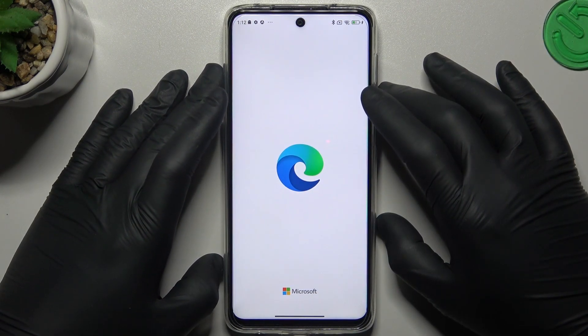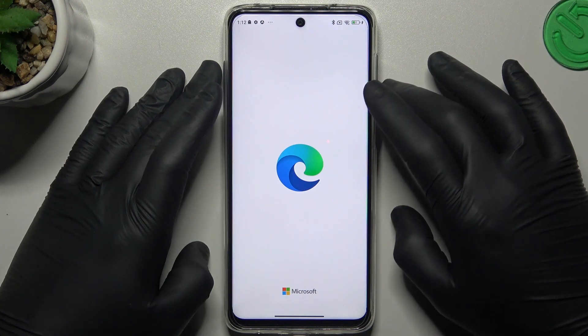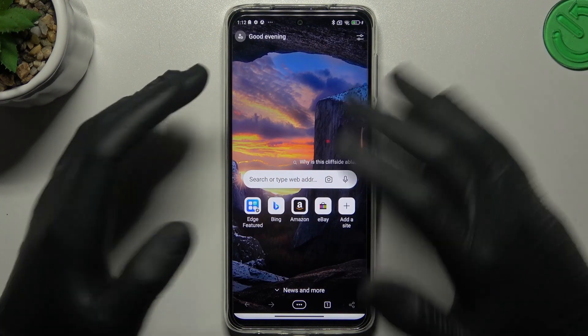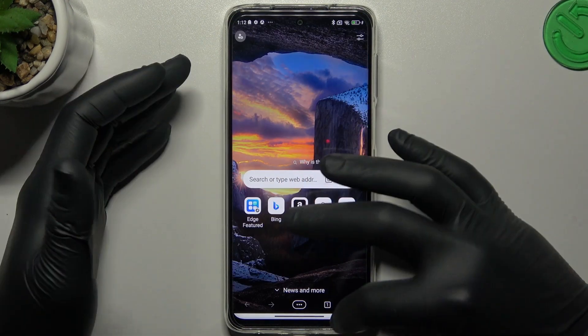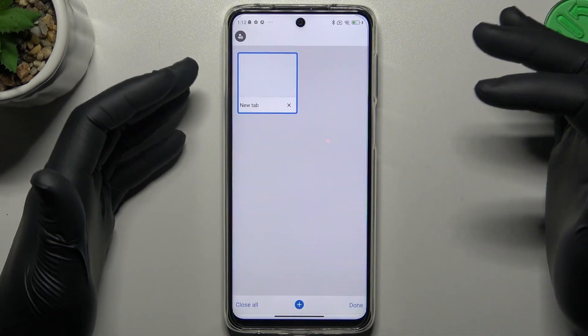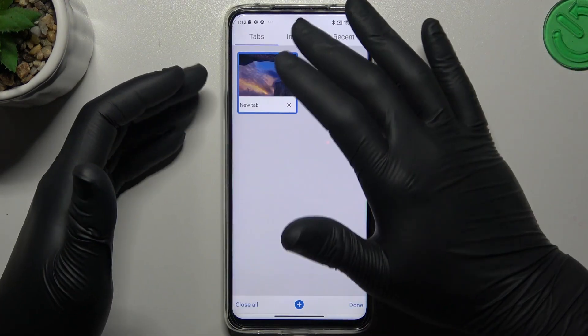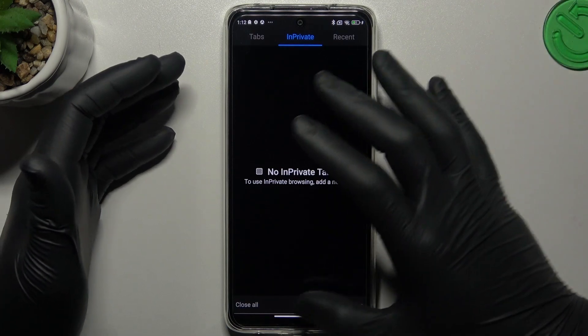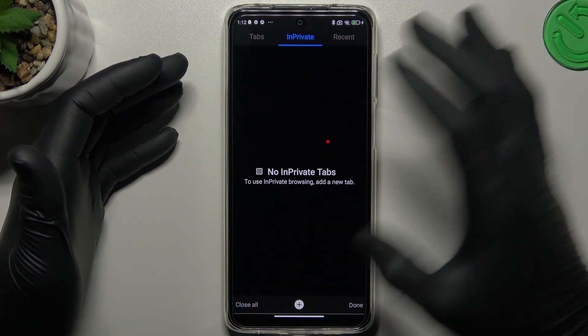Now Microsoft Edge. Exactly like before — tap the taskbar icon, go to in-private, and add a tab.